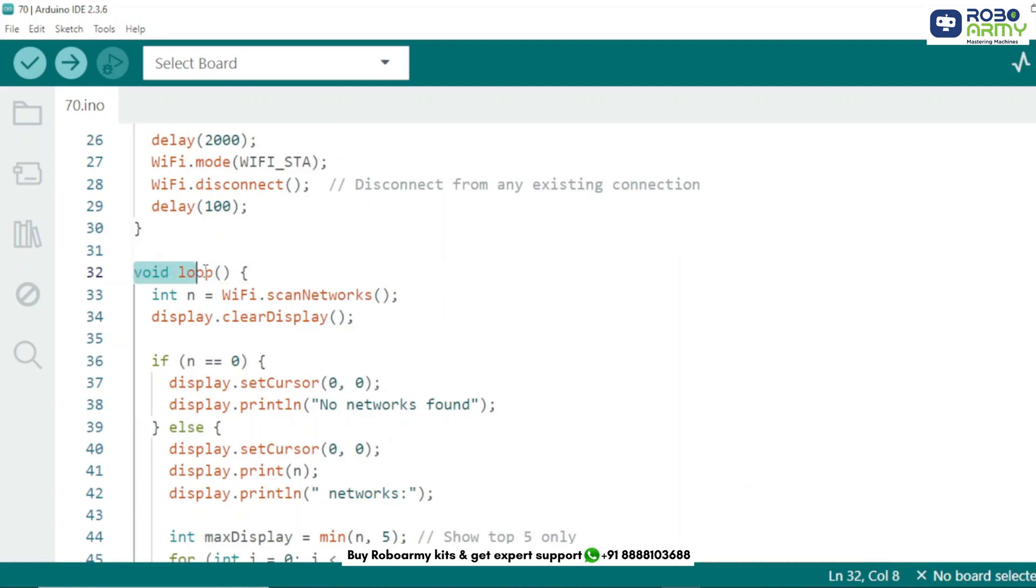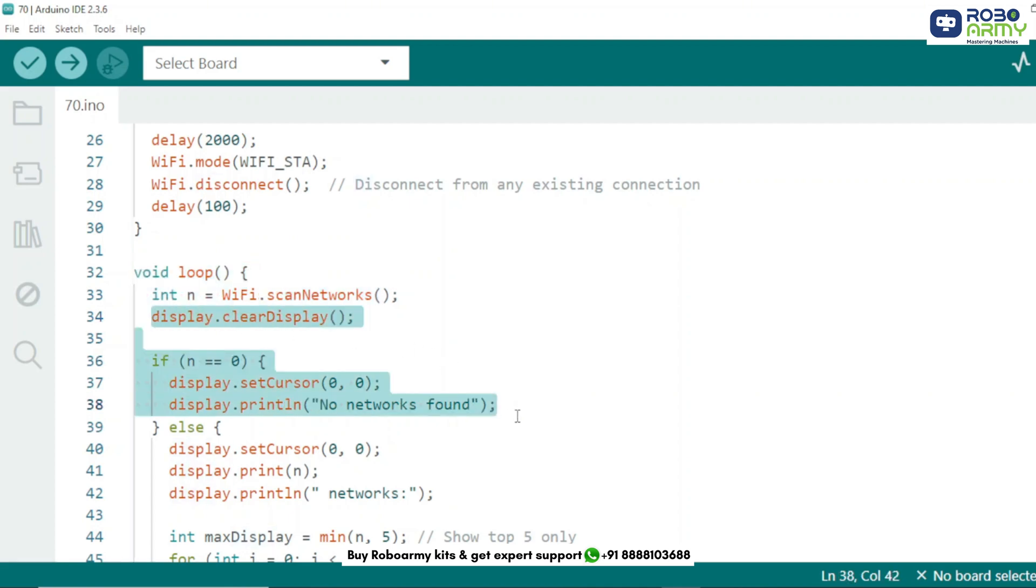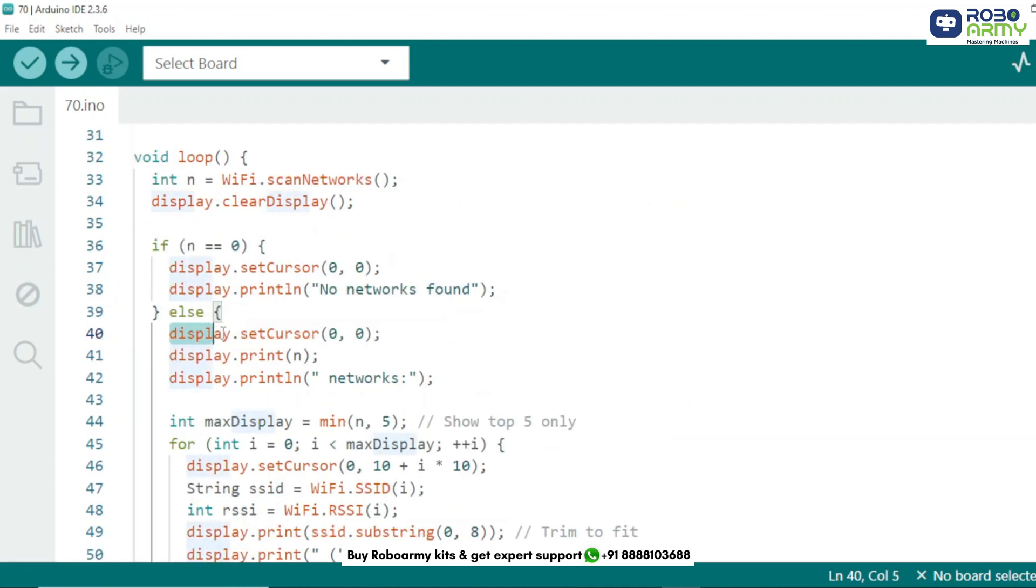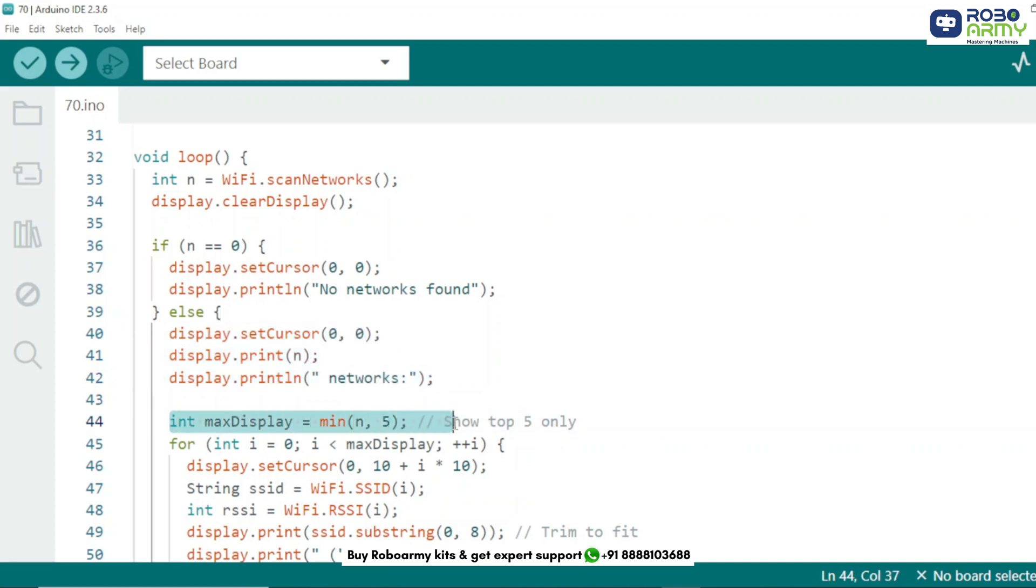In the loop function, the ESP32 scans for available Wi-Fi networks and stores the number of networks found. If no networks are found, it shows a simple message on the display. Otherwise it prints the total number of networks. We'll only show top 5 networks to avoid clutter.